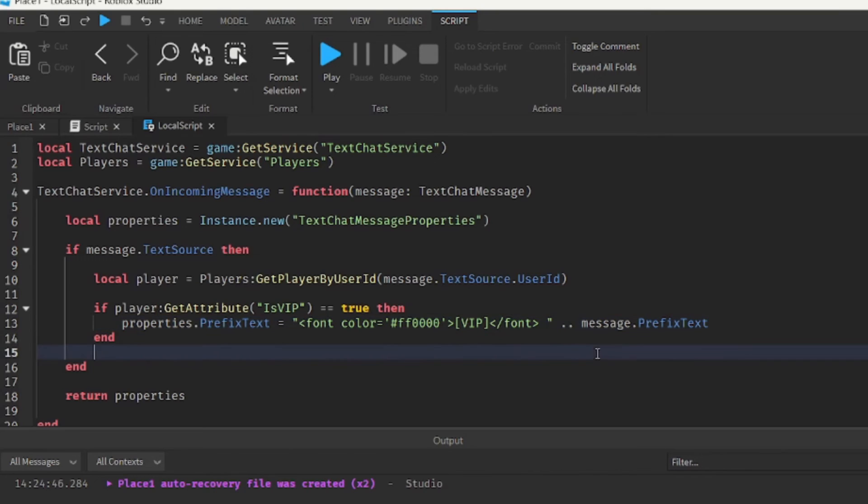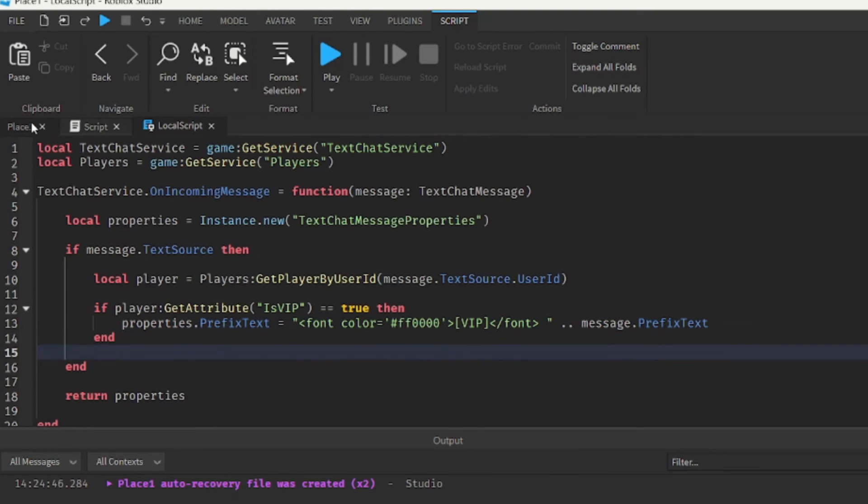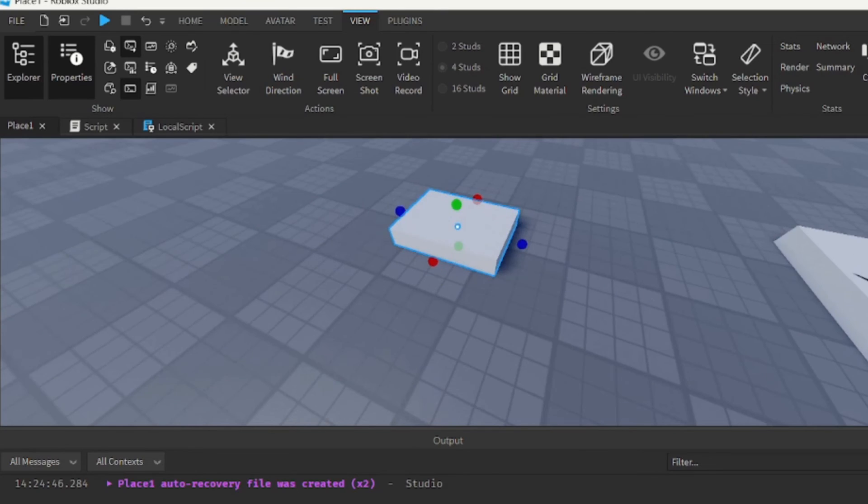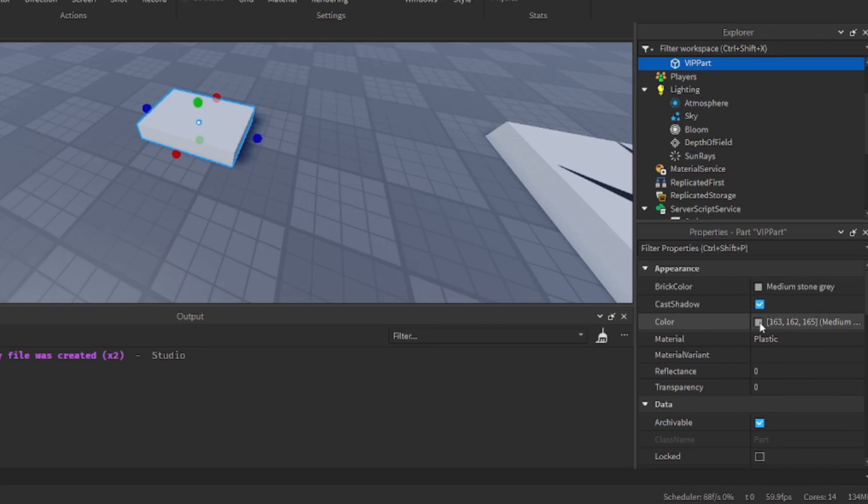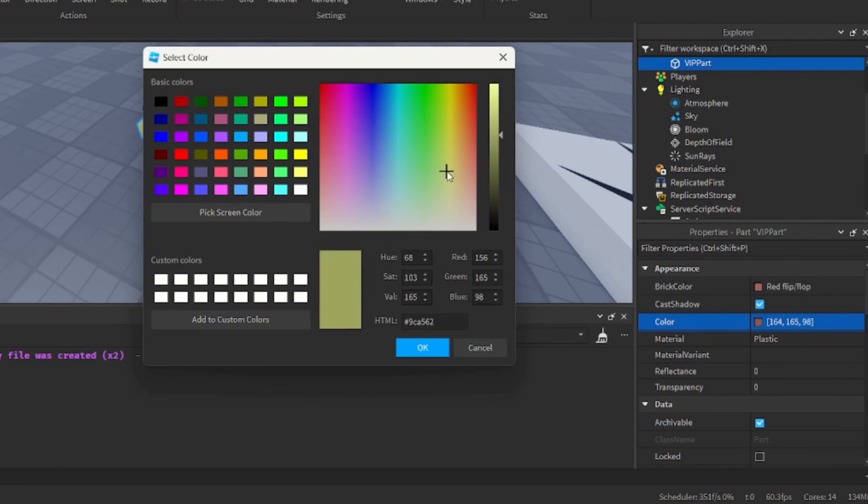If you wanted to change the color, you'd have to change this over here, the FF zero zero zero. So to pick a color that you want, you can basically go to some random part, you can look at its color property, and you can go around and find a color you like.